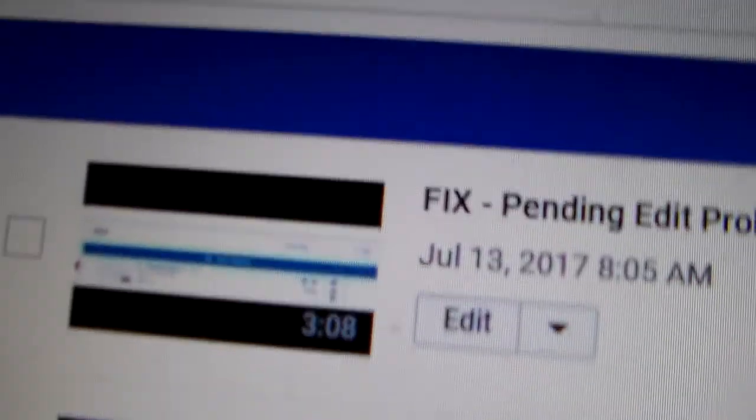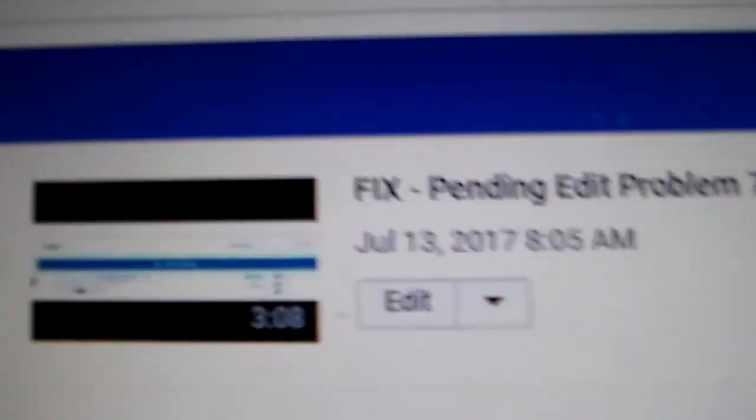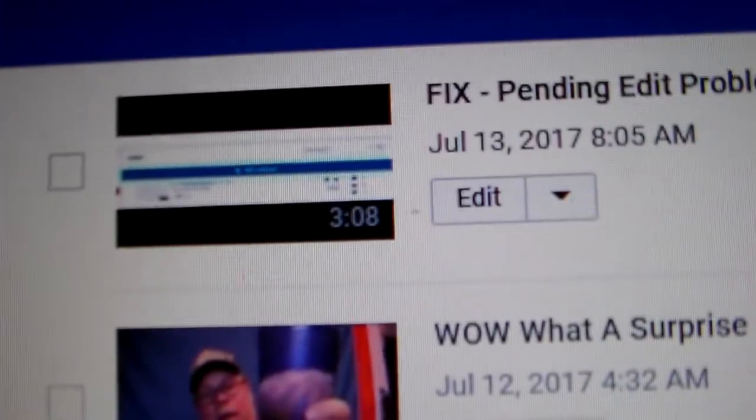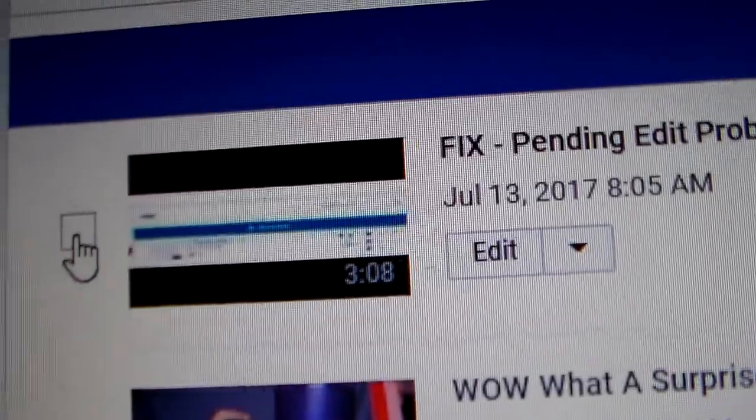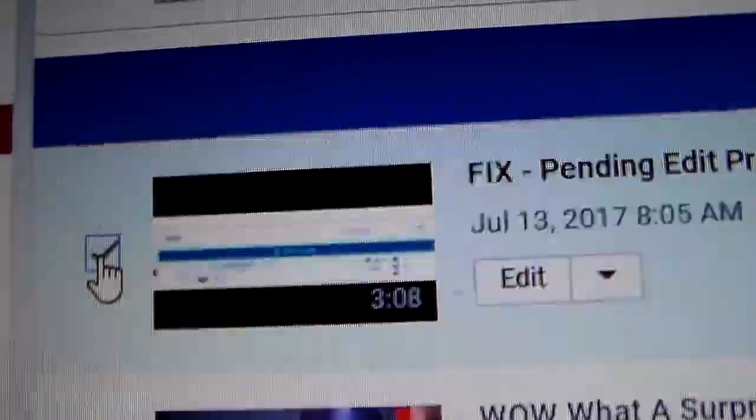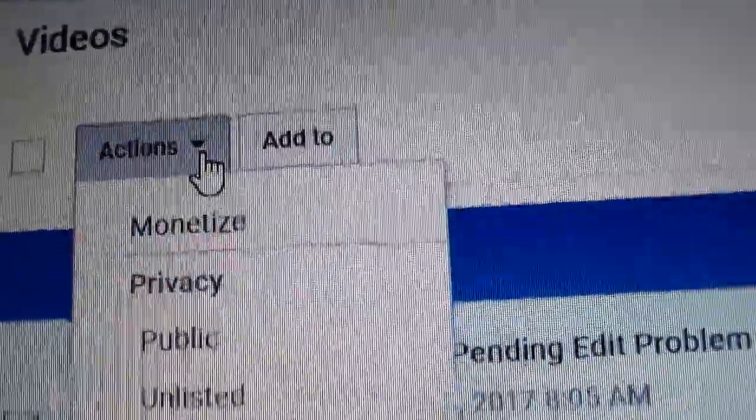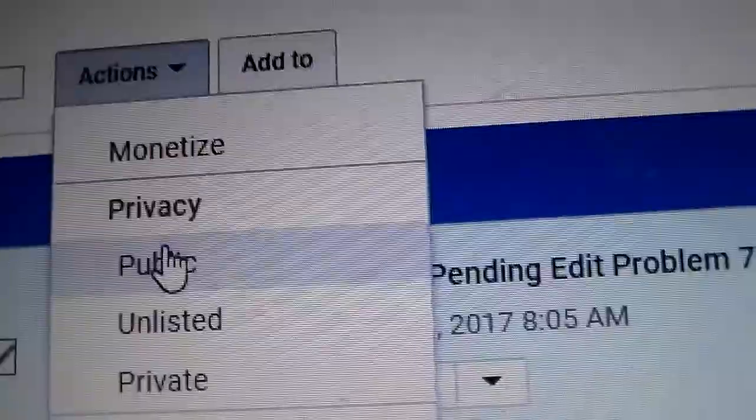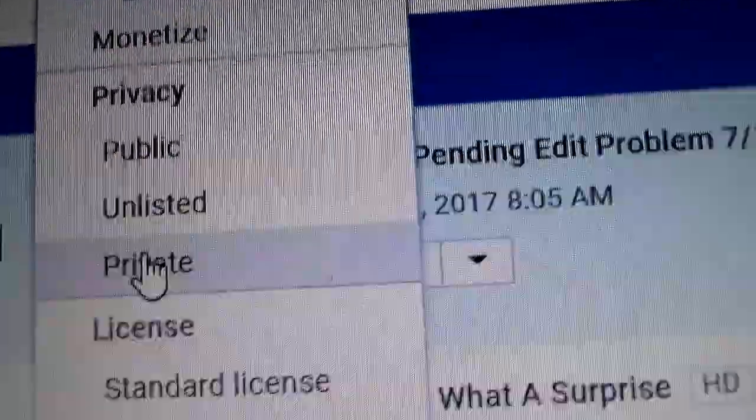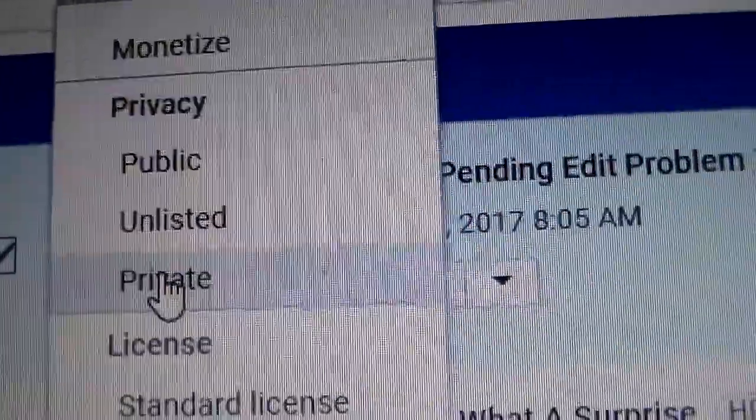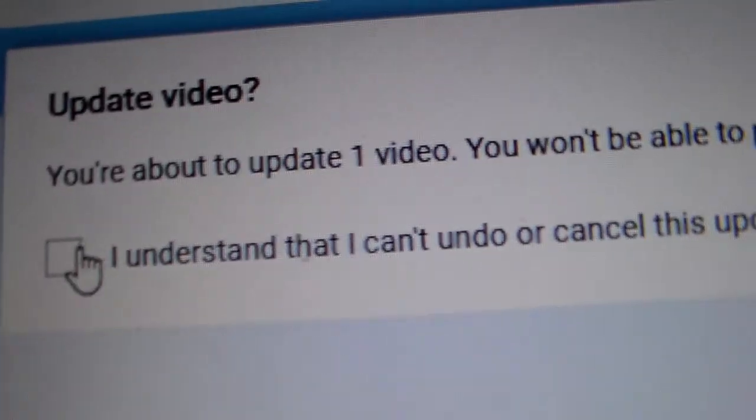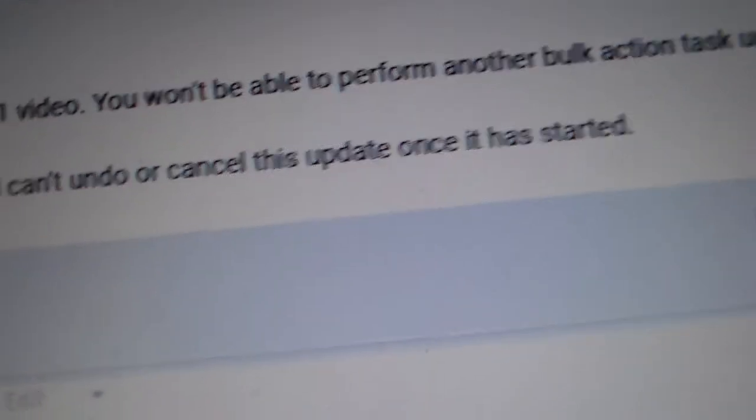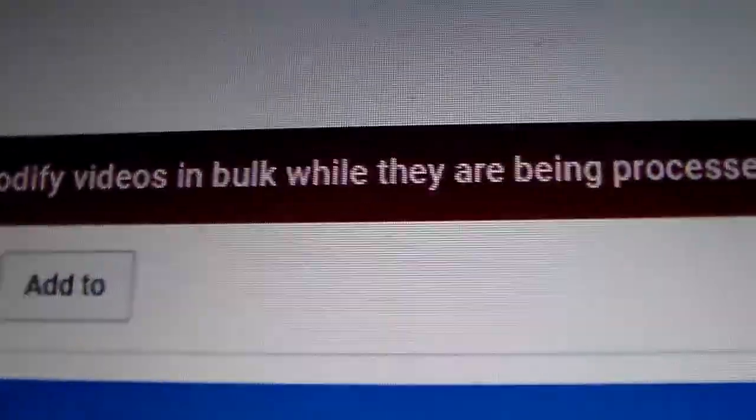Folks, you've got a video on YouTube and you want to change the settings, and you click this button here. Then you go up to actions and you try to, let's say, let's just make it private. And then you get that, and then you click yes, and you're not allowed to do it because it says